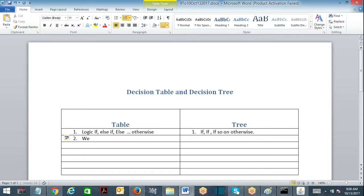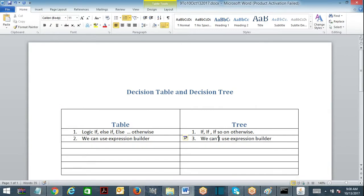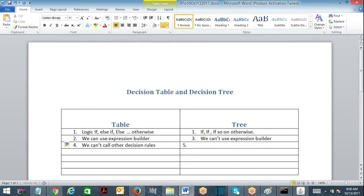Another difference: in a decision table you can use expression builder, whereas in a decision tree you cannot use expression builder. Also, the decision table looks like a table structure, while the decision tree looks like conventional programming branching.